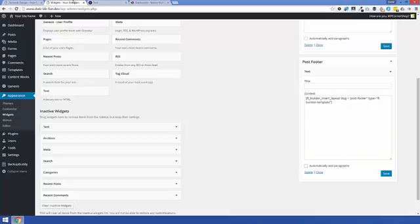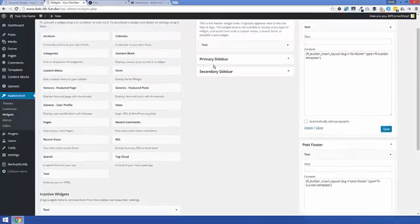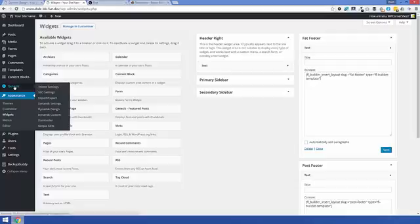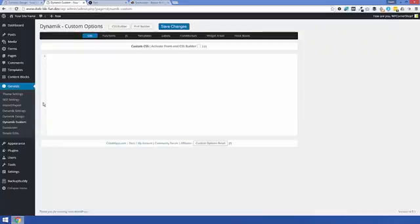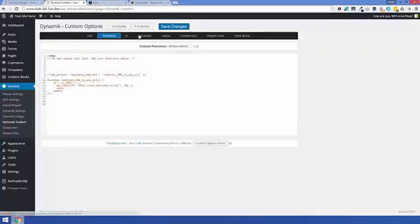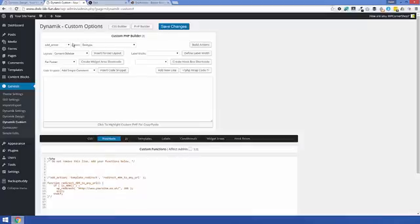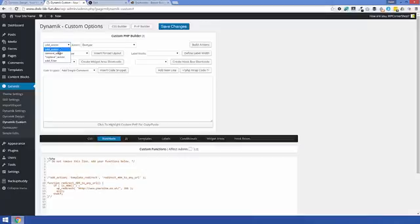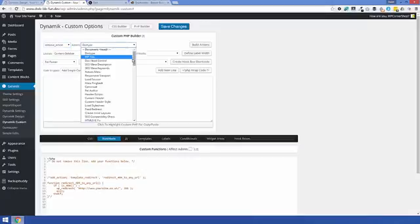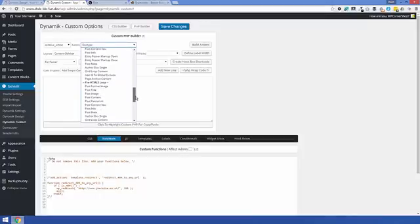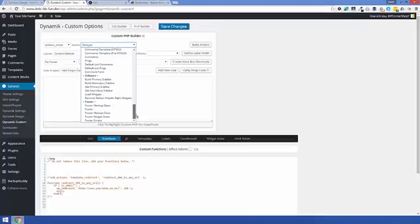Let me just pop over. Okay, so we need to go back over to Dynamic Custom and this is where we'll be in the Functions and we can use the built-in PHP builder which makes it so much easier so you don't have to keep looking up what sort of filters and actions you need for Dynamic with this. So I want to remove something so I'll go to Remove. I look over here and I shall find somewhere down here, there will be something for removing the footer sidebar footers.